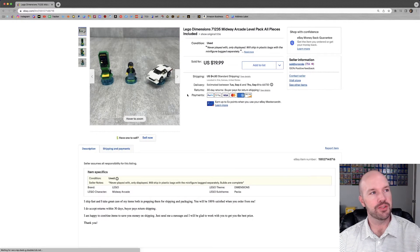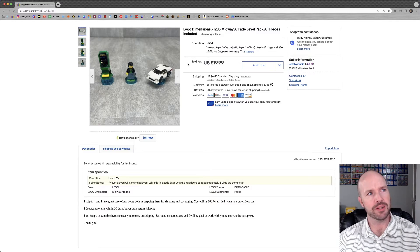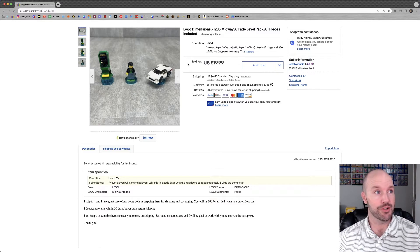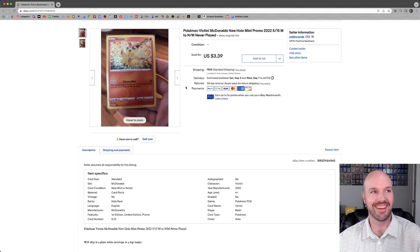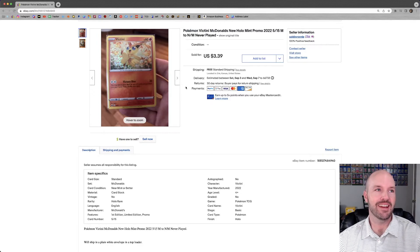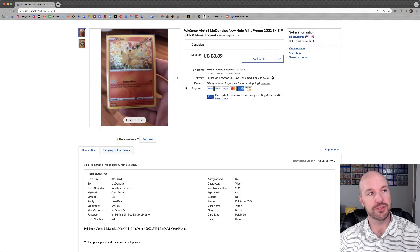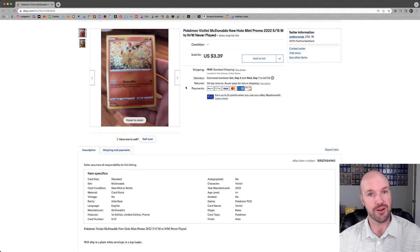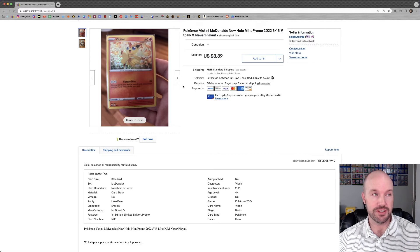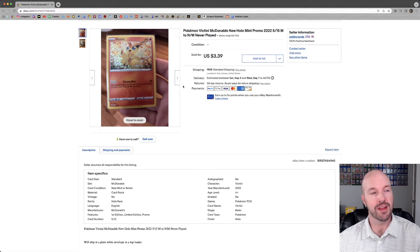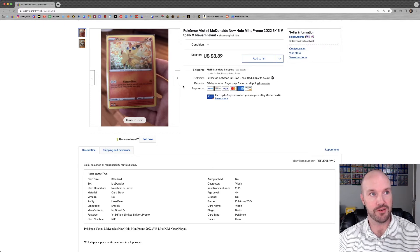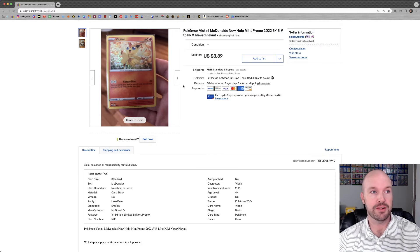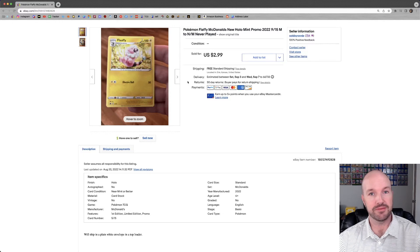Sold the Lego Dimensions Midway Arcade Level Pack. Really cool arcade machine there. That sold for $20 plus shipping. I paid less than that whenever it was brand new several years back. But no longer into Lego. I do like me some Pokemon. Me and my son went to McDonald's. They're doing the Pokemon packs again. They sold us five extra packs for $2 a piece. This was one of the cards that we pulled. We got almost two of our packs paid for by selling this card. $3.39 free shipping. Same story here. Just a different card. Just a regular common Flaffy from McDonald's. $2.99 free shipping.